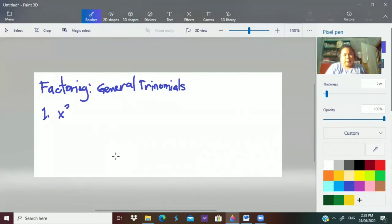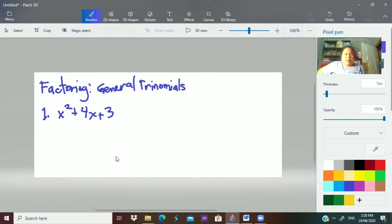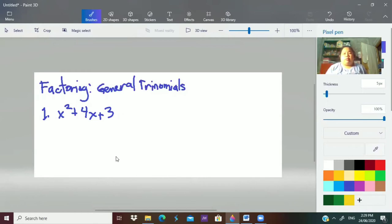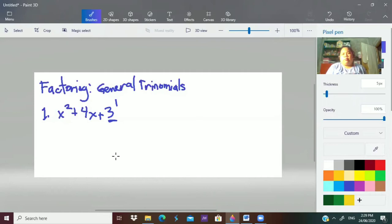You have x² plus 4x plus 3. Unlike perfect square trinomials where the last term is a perfect square and it's easy to find the factors, in general trinomials the last term is not a perfect square — so there are more choices of factors to consider. But they still have similarities: there is still a product and a sum.